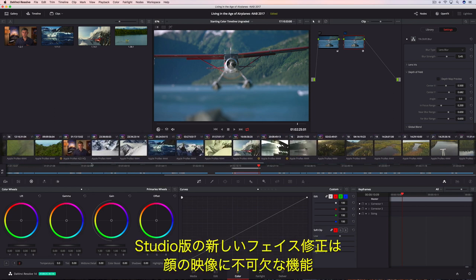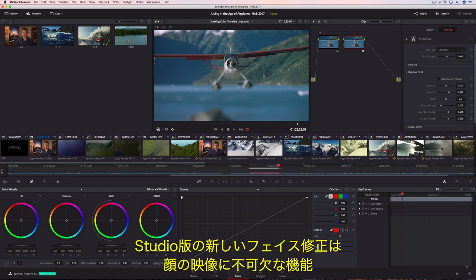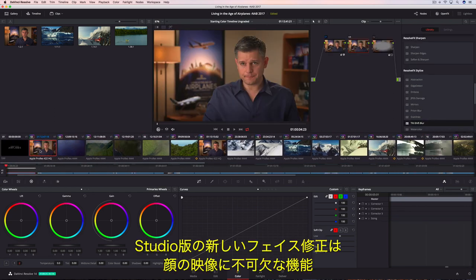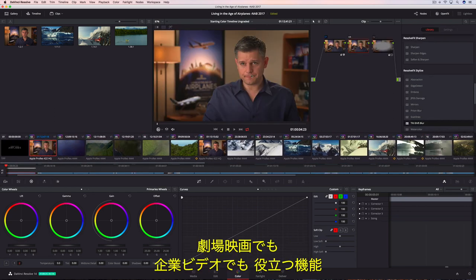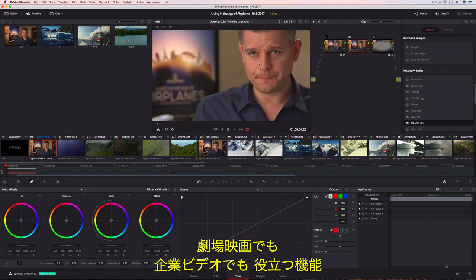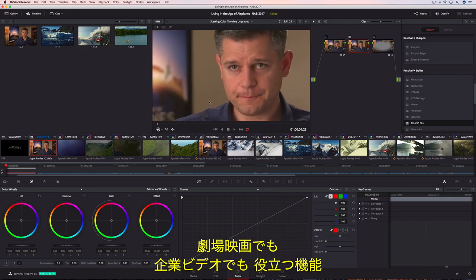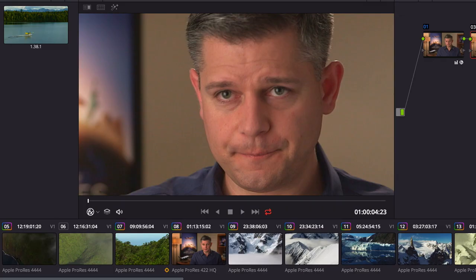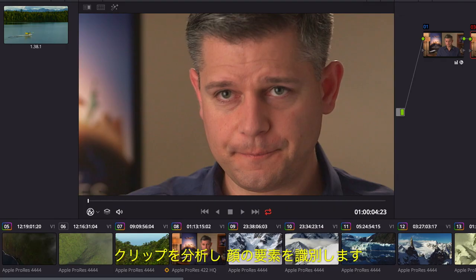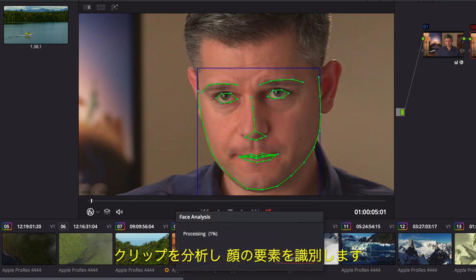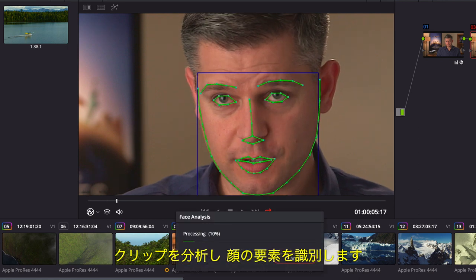The new face refinement tool in DaVinci Resolve 14 Studio is essential for every talking headshot whether it's a feature film or a corporate video.